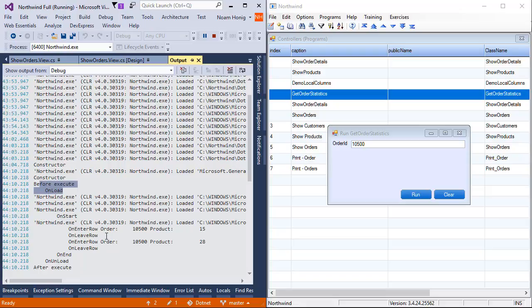Great, so we can see exactly what was going on. We can see that it iterated the two rows that exist for order 10,500 and performed the enter row and leave row for each and every one.